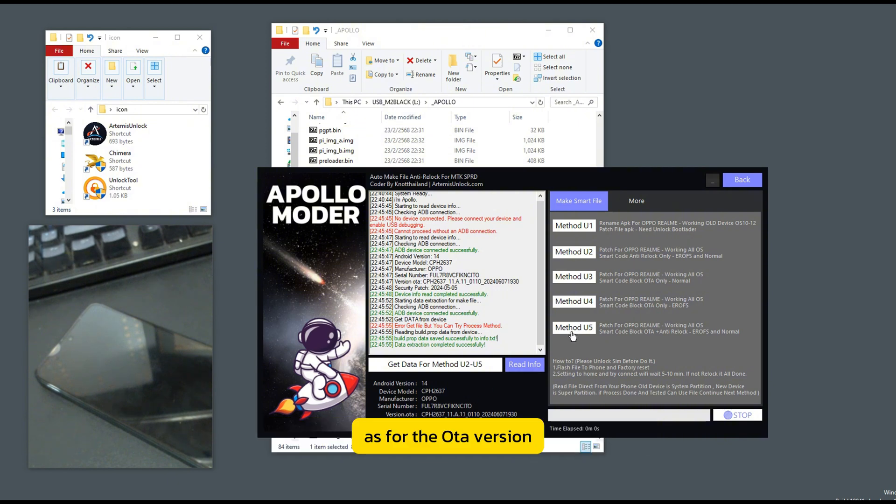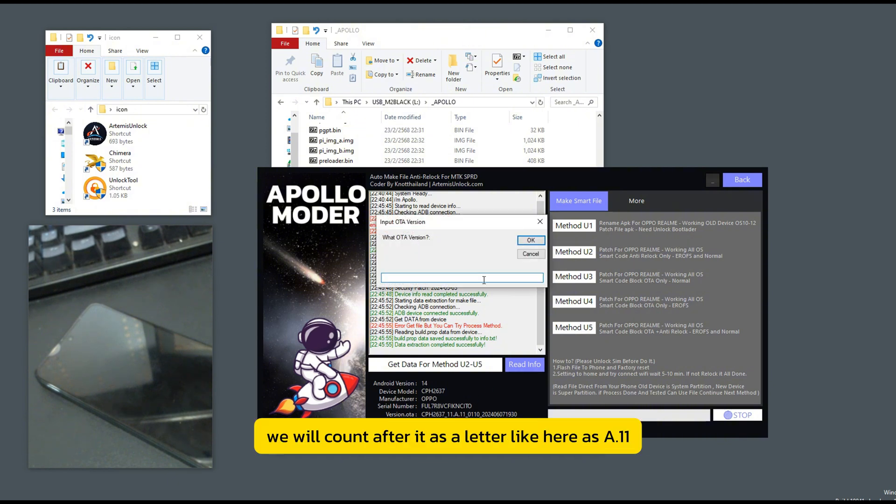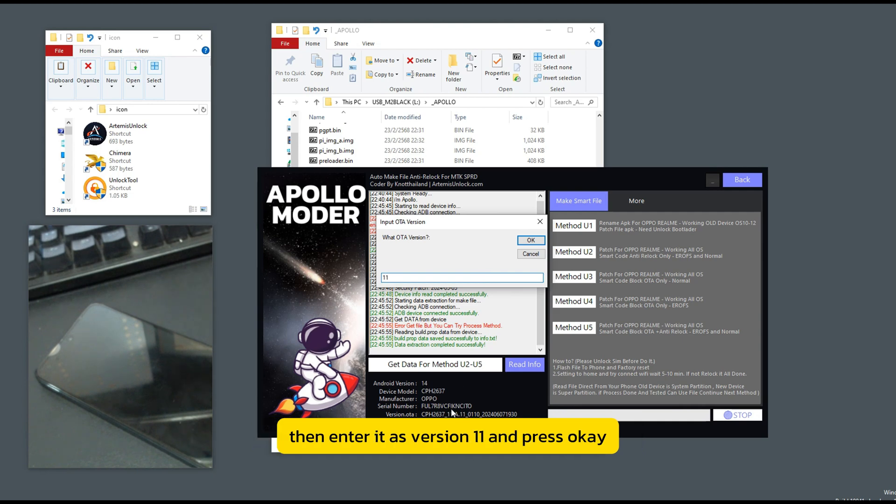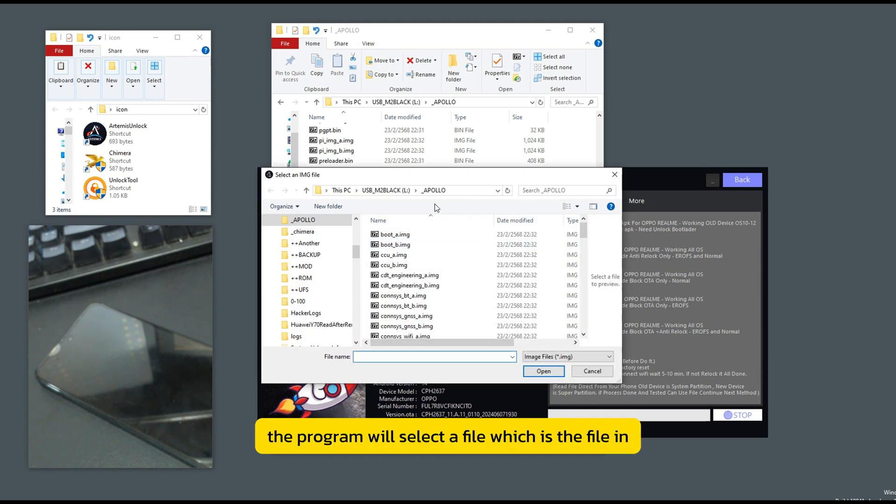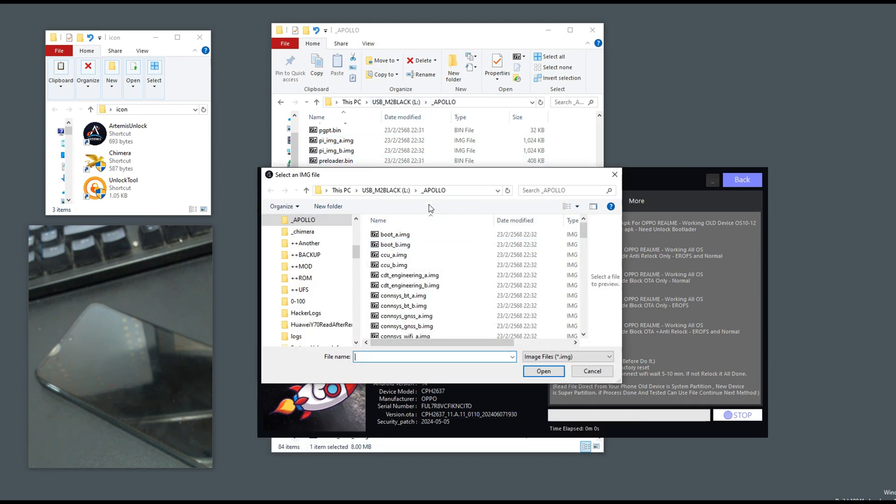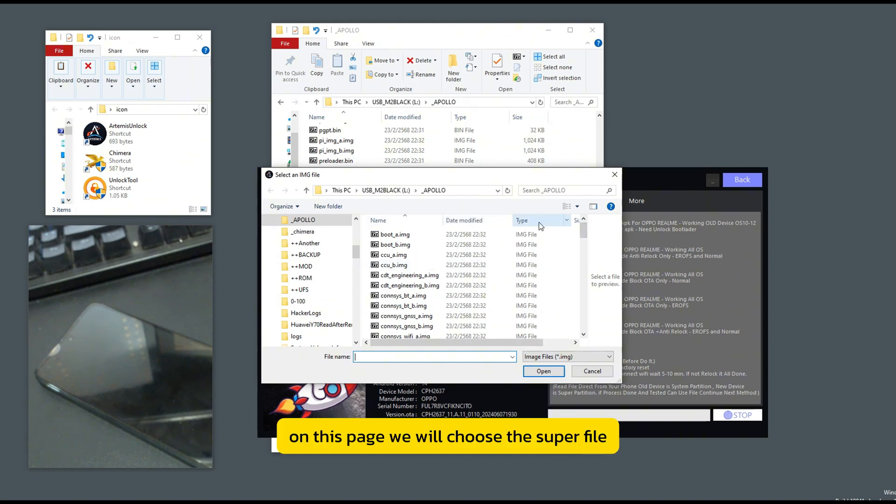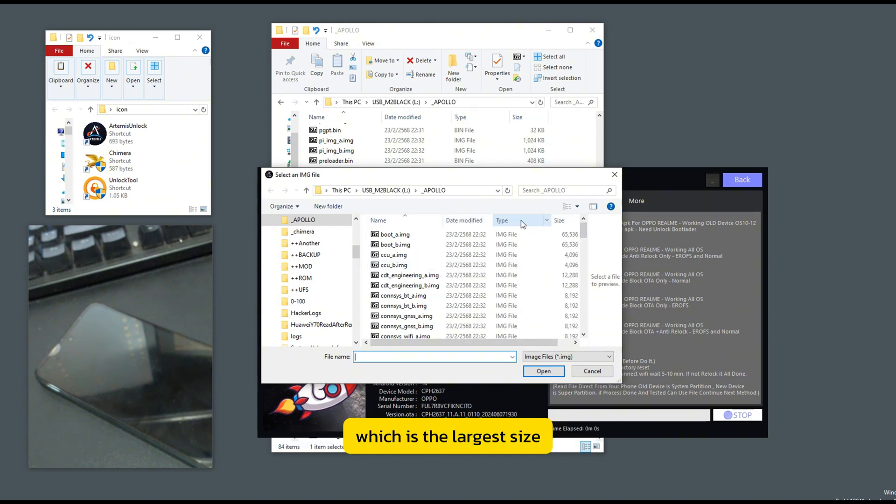As for the OTA version, we will count after it as a letter like here as a 11. Then enter it as version 11 and press OK. The program will select a file, which is the file in. On this page, we will choose the super file, which is the largest size.